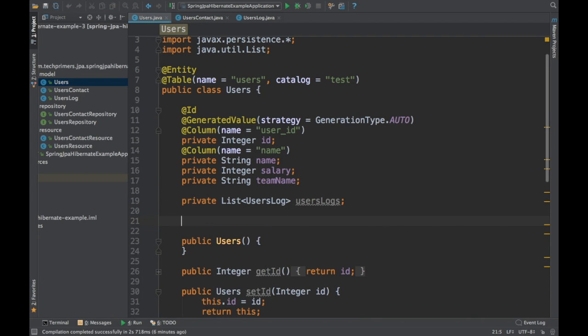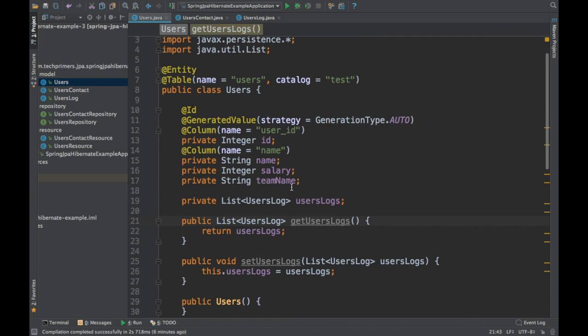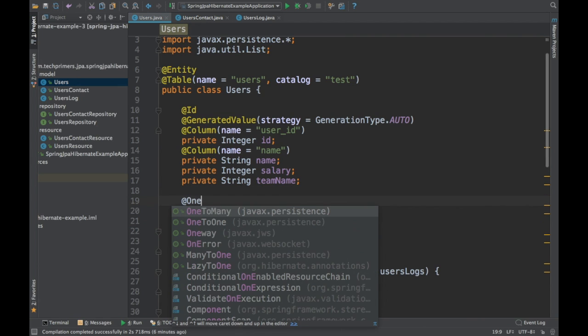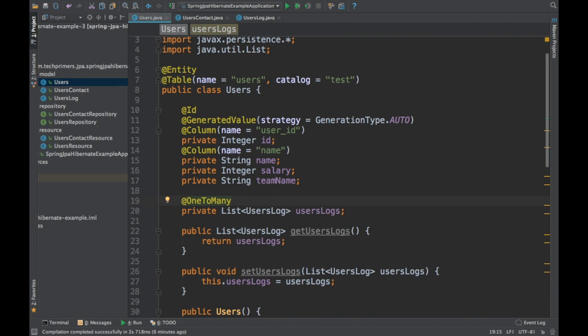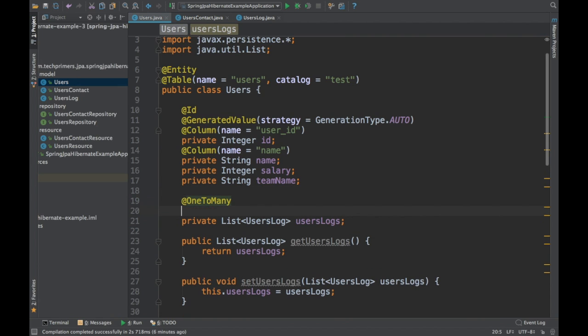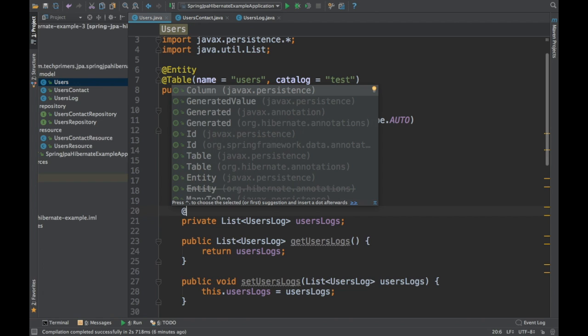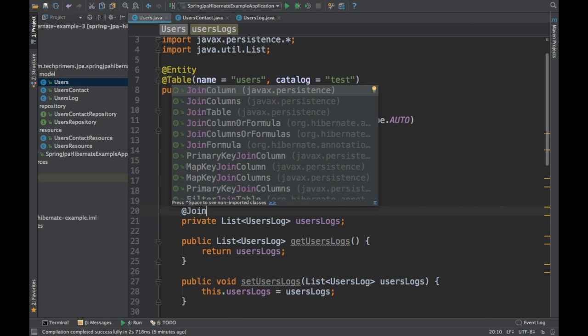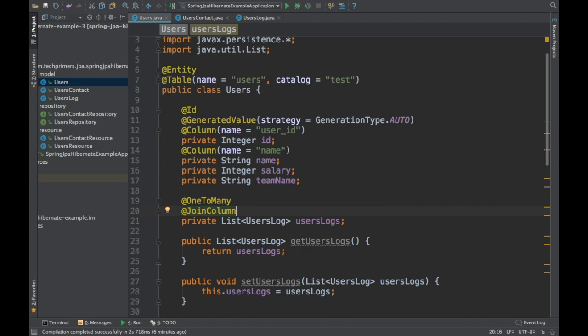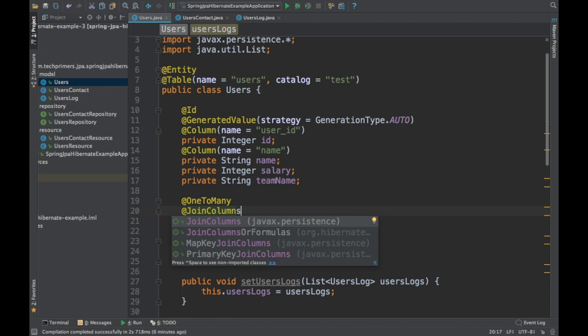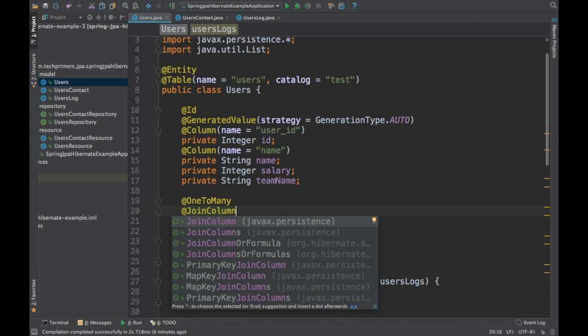I'll create getters and setters for the list. Now I'm going to use the @OneToMany annotation, and we also need to join the columns. I'm using @JoinColumn since we have only one column. If we had two columns or more, we could use @JoinColumns — you can use that annotation to join multiple columns.